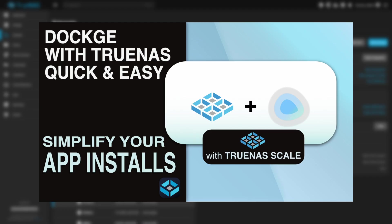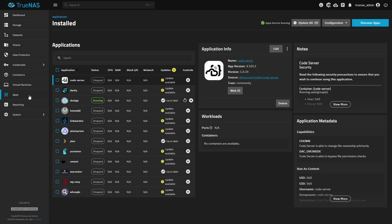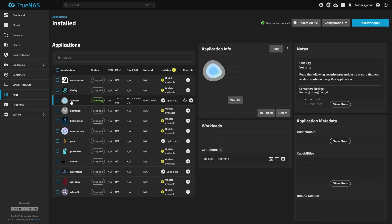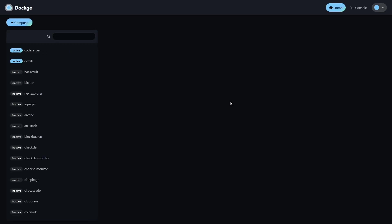We are going to be deploying Dockmon through Dockage. If you don't know what Dockage is, there's a link to our video in the description below. On my Apps tab on the left, I'm going to click the Dockage app that I've installed, and then click the WebUI button to enter Dockage.